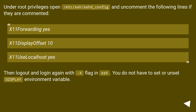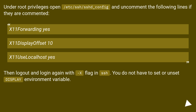Under root privileges, open /etc/ssh/sshd_config and uncomment the following lines if they are commented: X11Forwarding yes, X11DisplayOffset 10, X11UseLocalhost yes. Then log out and log in again with the -X flag in SSH. You do not have to set or unset the DISPLAY environment variable.